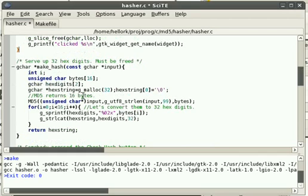And this just checks the hash against what's already there. And then puts valid or fail into the label. So it'll let us know if the password is good or bad. And then this just closes the program down when someone presses the escape key. We call GTK Main Quit, which cleans up everything and shuts the program down.